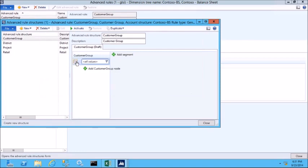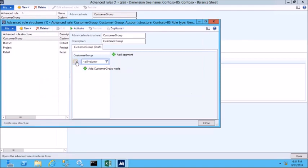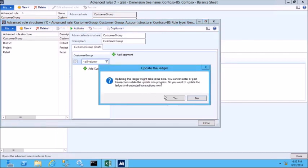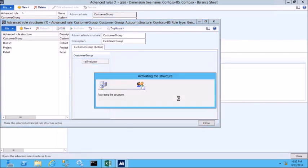You'll notice that you also have a configure button here to configure the options just like we could in the account structure. Since I don't need any other dimensions, I'm ready to go ahead and activate this advanced rule structure. If you don't activate the advanced rule structure, it will not be available to be selected in the advanced rule. So I'll go ahead and click activate and then click OK to confirm.